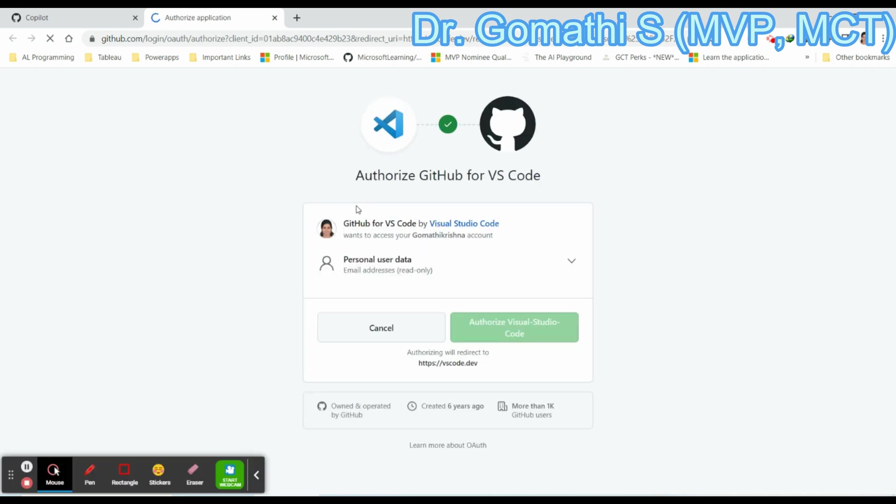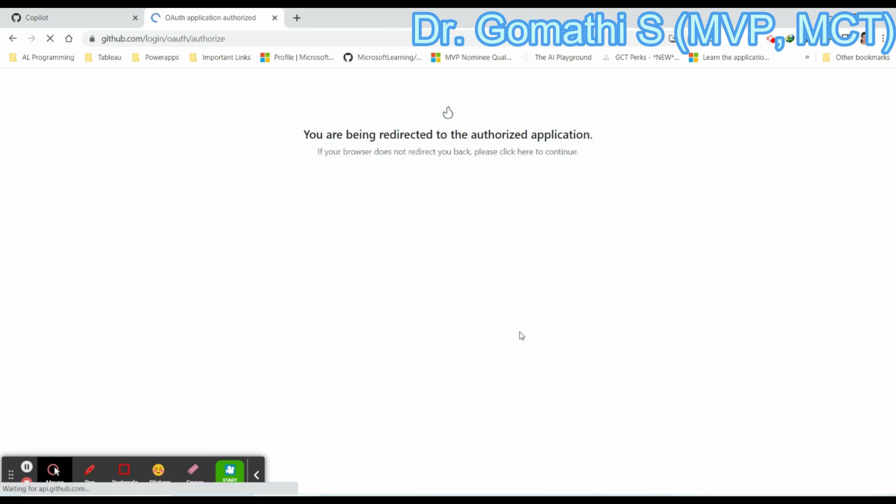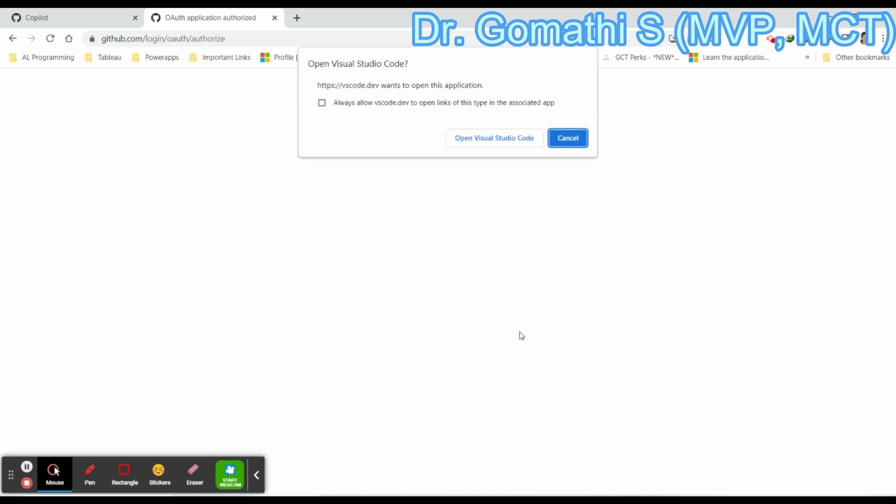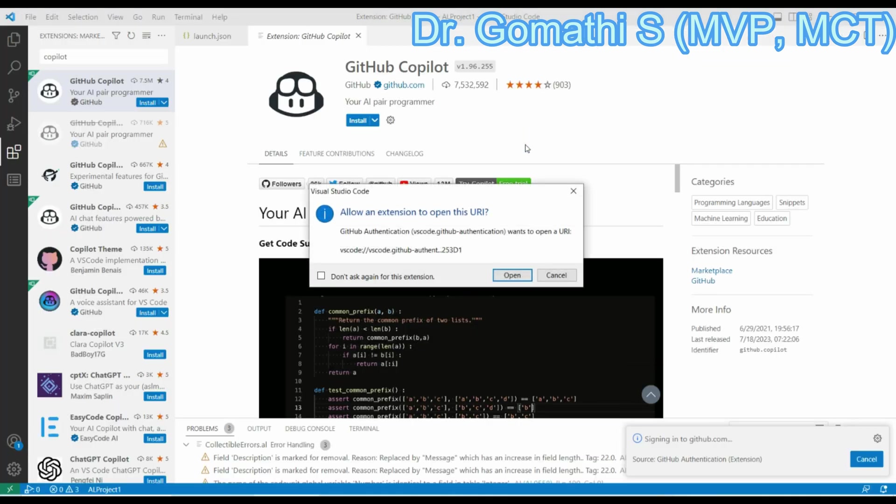Before that, you can also check whether you have logged in with GitHub in your Visual Studio Code editor using the same link. You have to sign in to synchronize, sign in with GitHub so that it will be signed in with your GitHub account. You can see the authorization. Once you authorize it, click authorize Visual Studio Code.